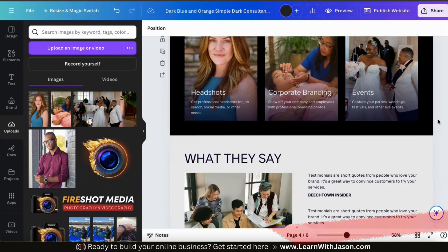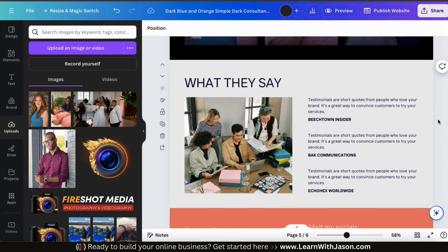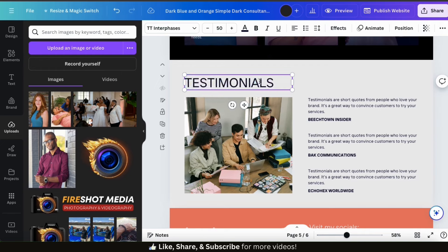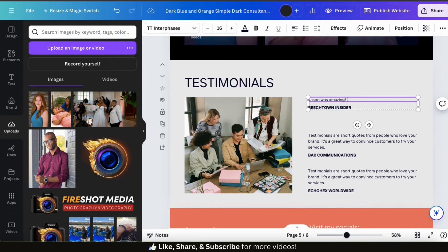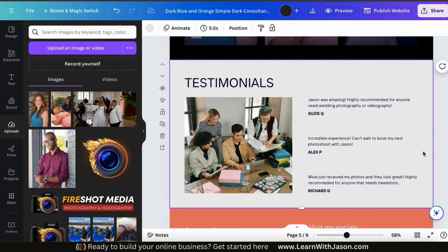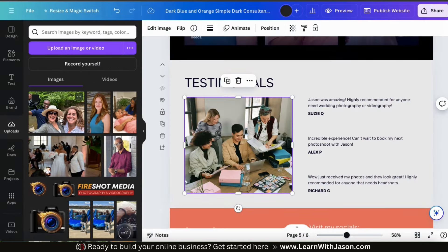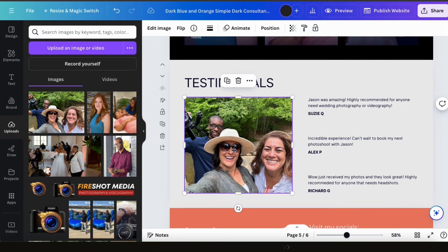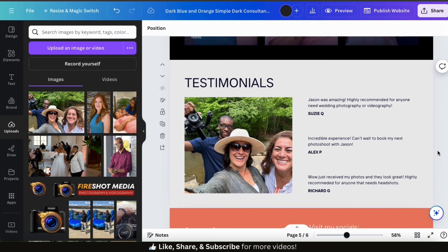Now let's move down to my Testimonials page. A testimonials page is a great way to show social proof to potential clients — they can see what other people are saying about your business, which can make them want to work with you. For my heading, I'm going to change it to 'Testimonials,' then add my client reviews to the text on the right-hand side. I'm going to select three of my favorite client testimonials and add their names underneath. For my image, let's go to the uploads tab, upload a new image, and drag it over to replace the image on my testimonials page. Simply double-click to adjust your image within the frame as needed.